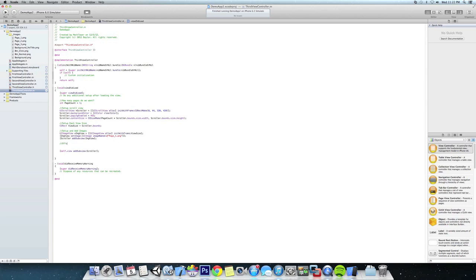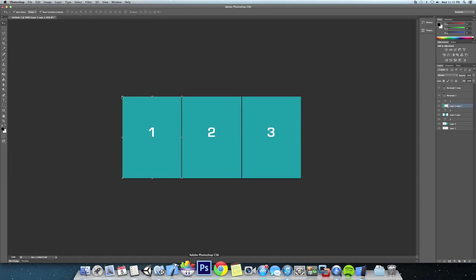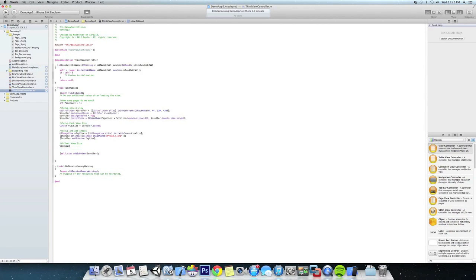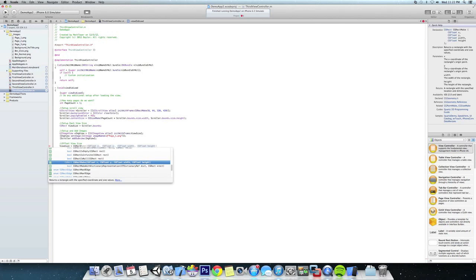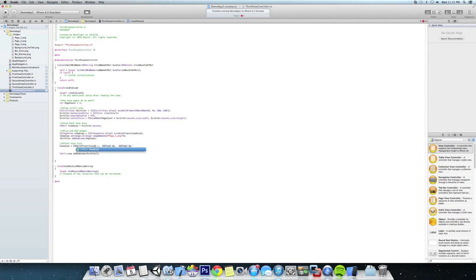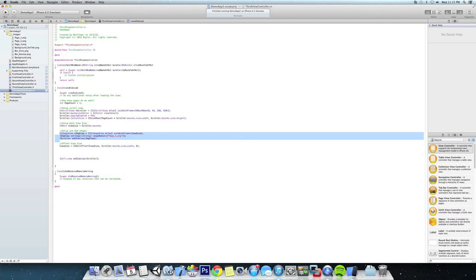Before we add an image we're going to have to offset the view size. Let me jump back to Photoshop to show you what I'm talking about. Right now our first view is set up in the top-left corner. When we offset the view size, we want it to start further right for image 2 and further still for image 3, so you can see the whole image across. To do that, we're going to set viewSize equal to CGRectOffset, offsetting by scroller.bounds.size.width - basically offsetting it 320 to the right - and we don't need to offset the height.